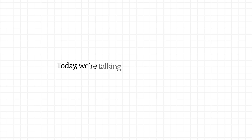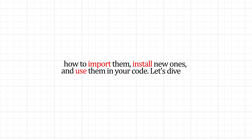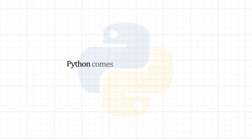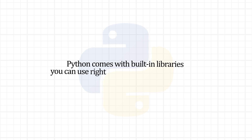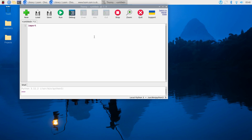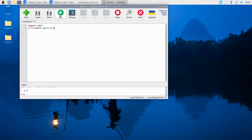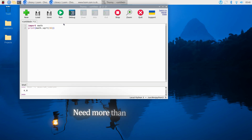Hey everyone, today we're talking about Python libraries — how to import them, install new ones, and use them in your code. Python comes with built-in libraries you can use right away, no installation needed. For instance, import math, and then you can run print of math.sqrt(16), which outputs 4. This is the standard library in action — just import and go.